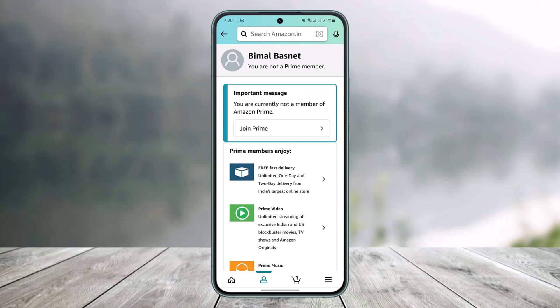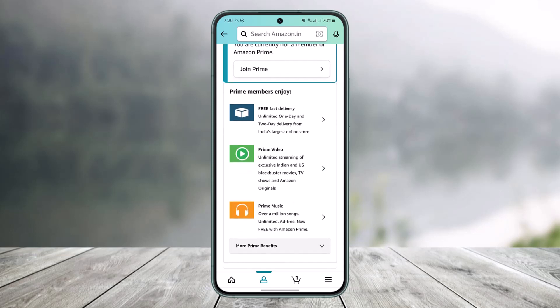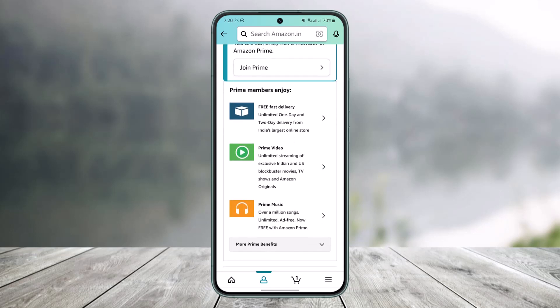Once you tap on 'Manage Prime Membership,' you can see I'm currently not a member of Amazon Prime because I have not entered my payment details. If you want to pay for Amazon Prime monthly, there's really nothing extra you have to do — you just need to subscribe, and as long as the payment method is correct, you'll automatically get charged every month.